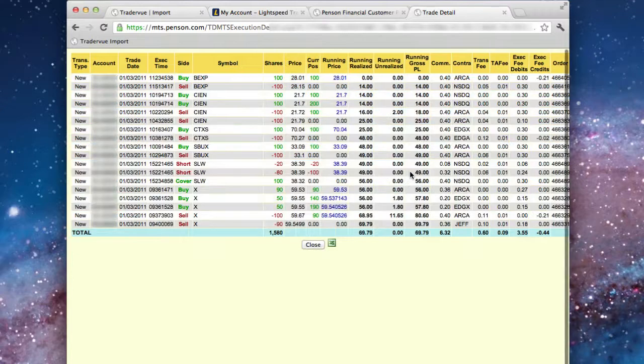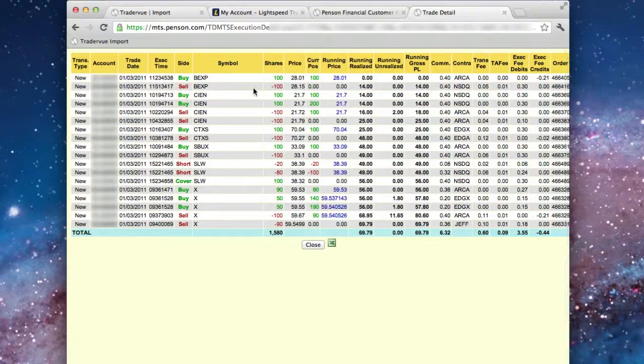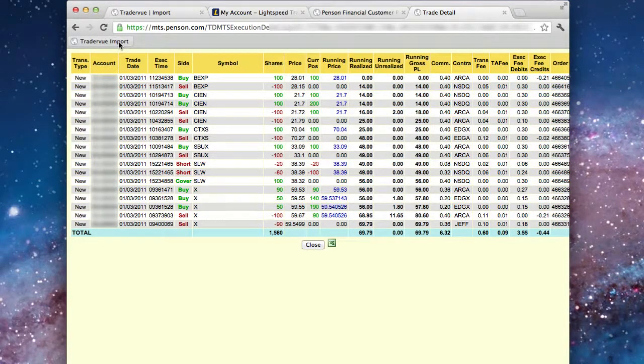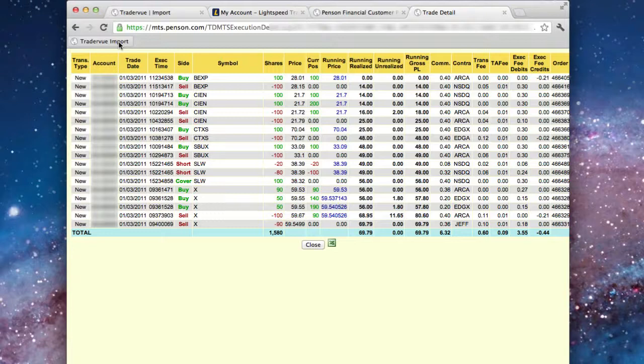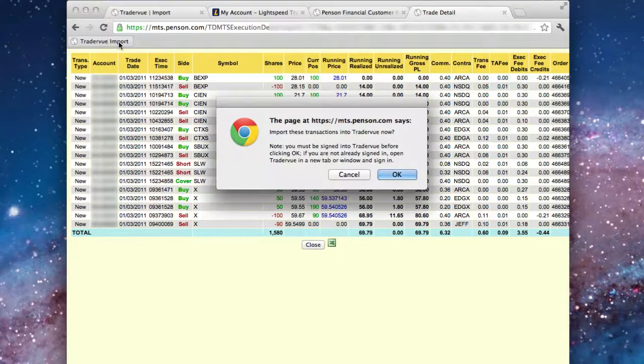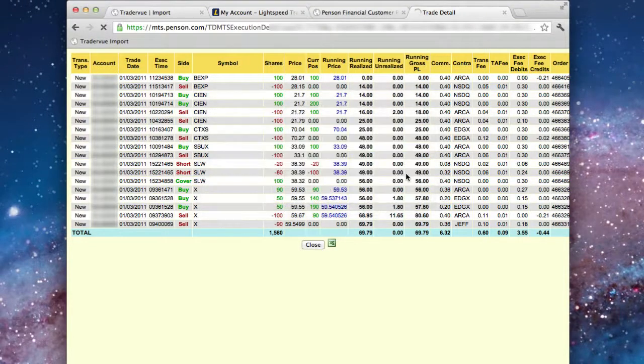Once the page reloads, you'll see all the trades that you made for that day. Then click the TraderView Import bookmark again. Click OK to import.